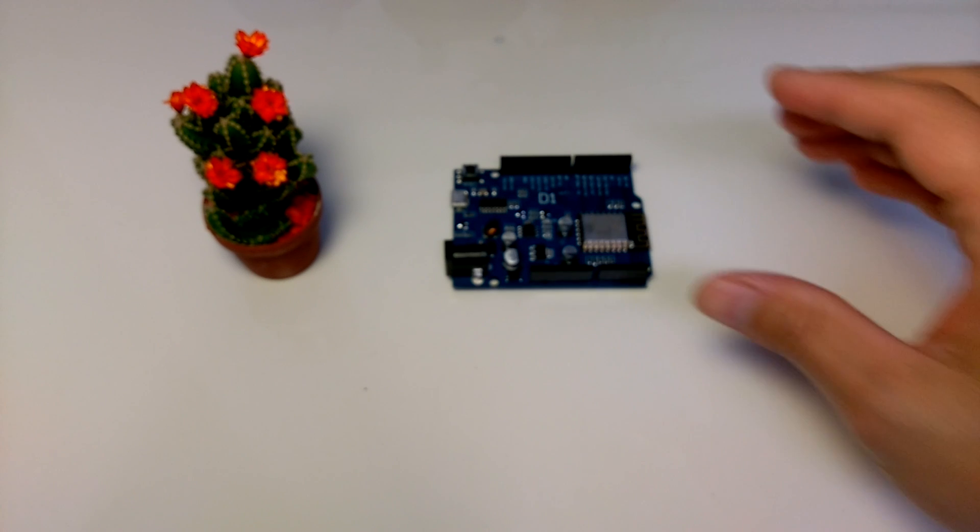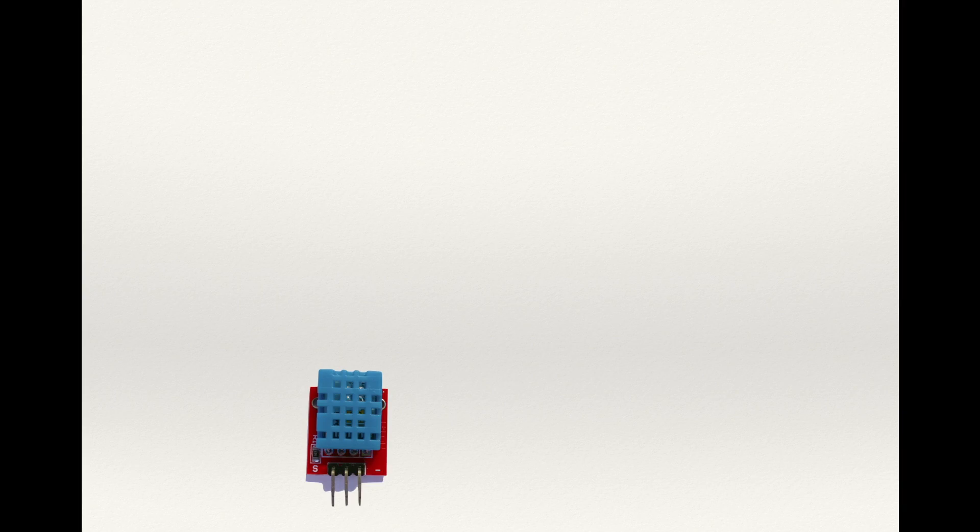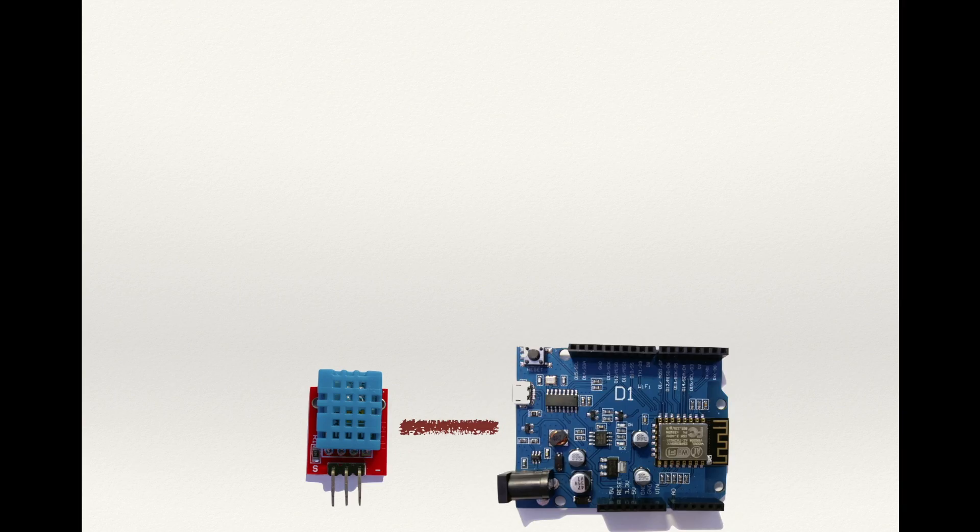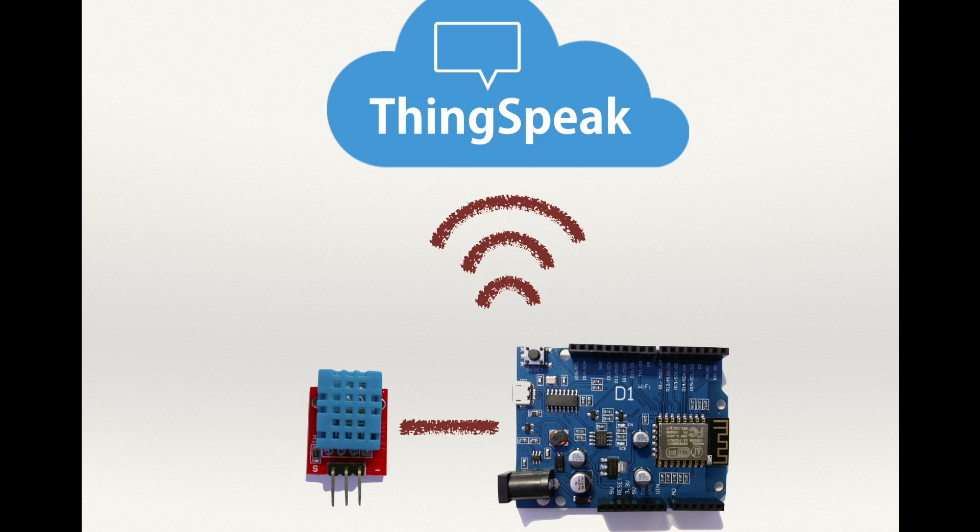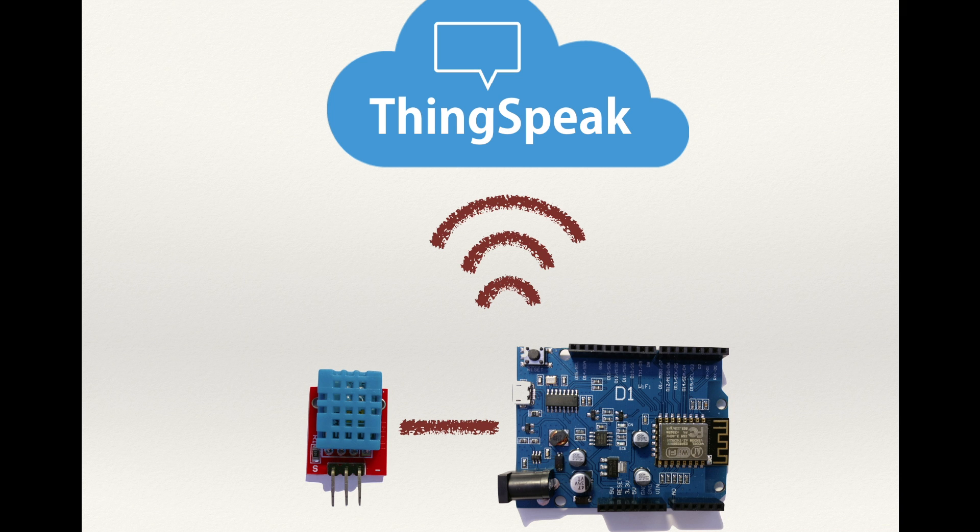I was thinking about starting with something simple, like connecting a DHT11 module to the D1 board and using the WiFi internet to upload the data to a cloud-based platform like ThingSpeak.